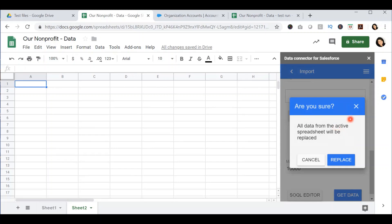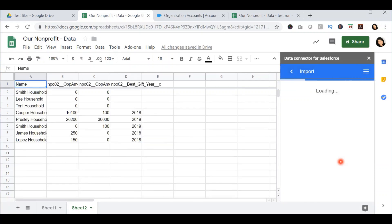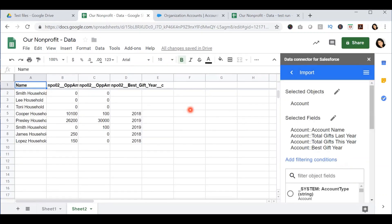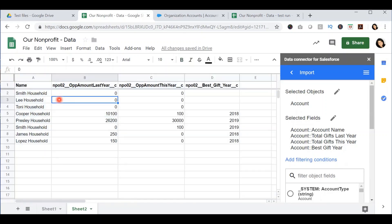Again, it will give you a similar warning, making sure that you are on a sheet where you are okay with the data being replaced. Since I'm on a brand new sheet, I will go ahead and press replace. And just like that, it will pull up all the households in my Salesforce instance, with the amount given last year, this year, as well as the best gift year.